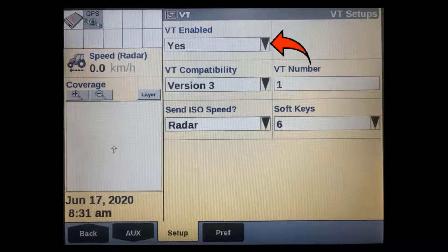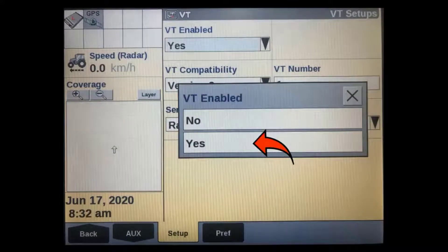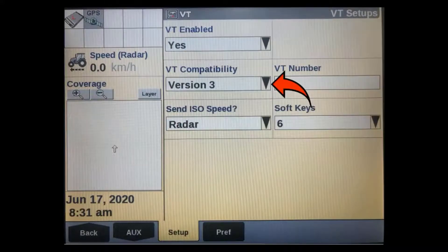The first window allows us to enable or disable the VT. Make sure this is set to Yes.